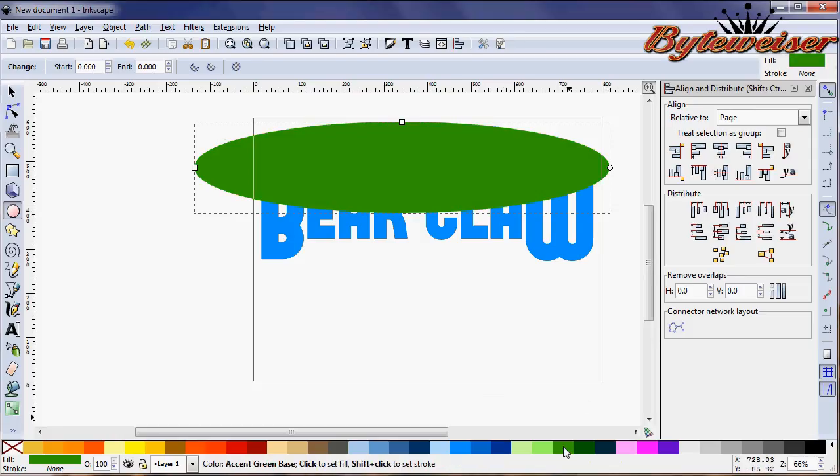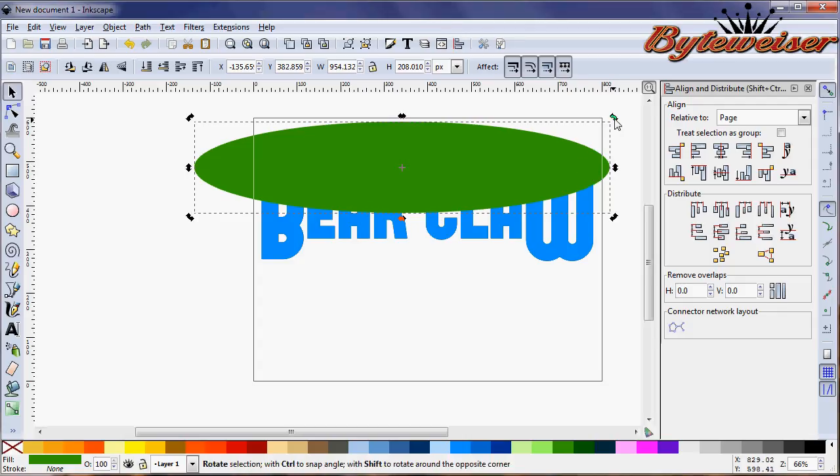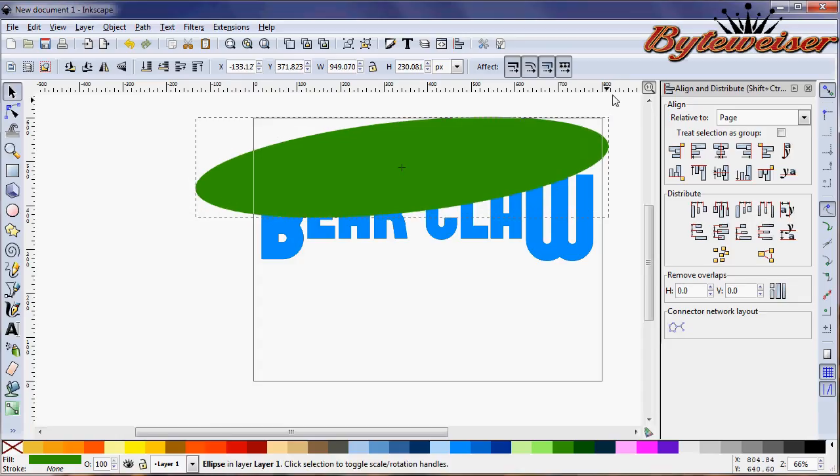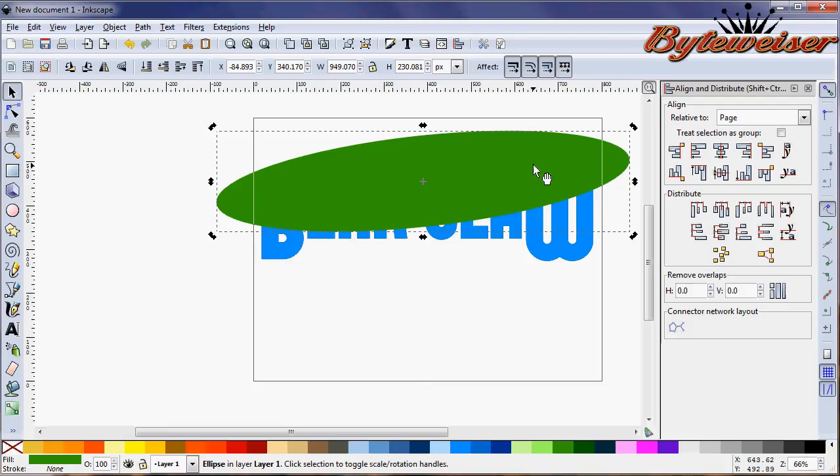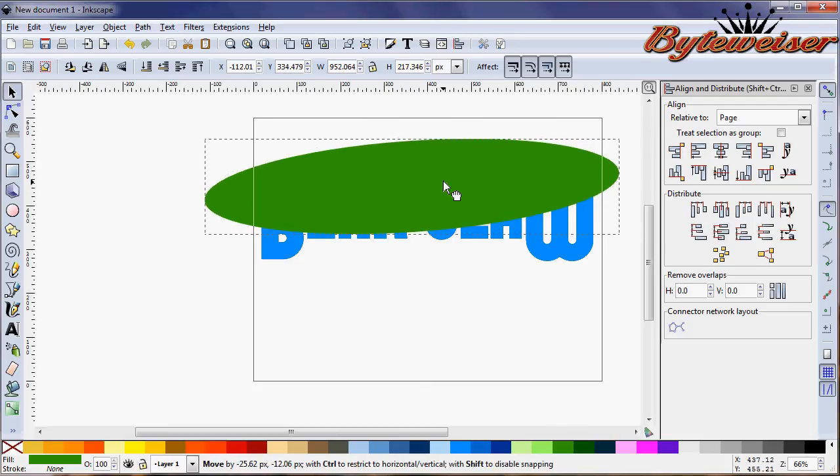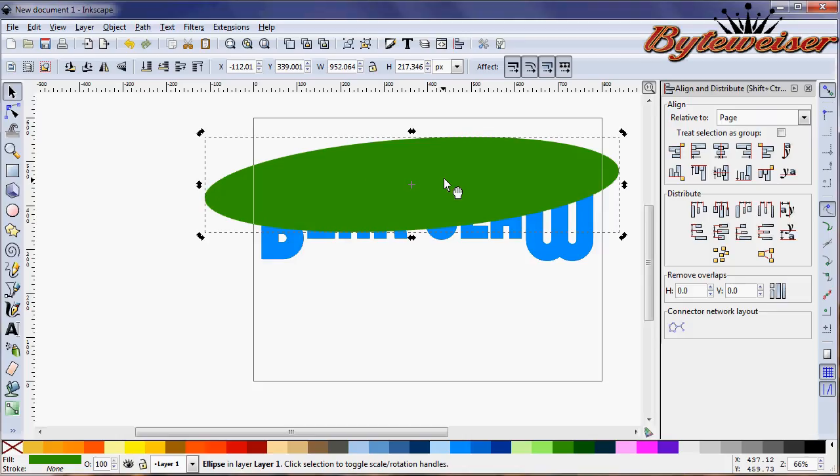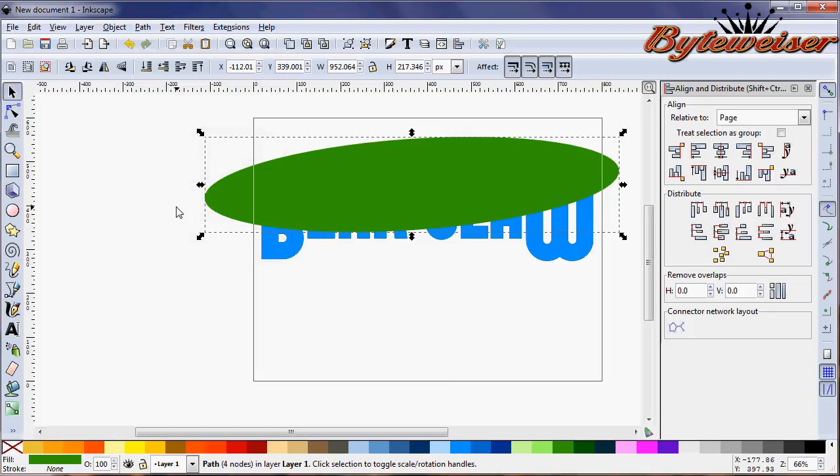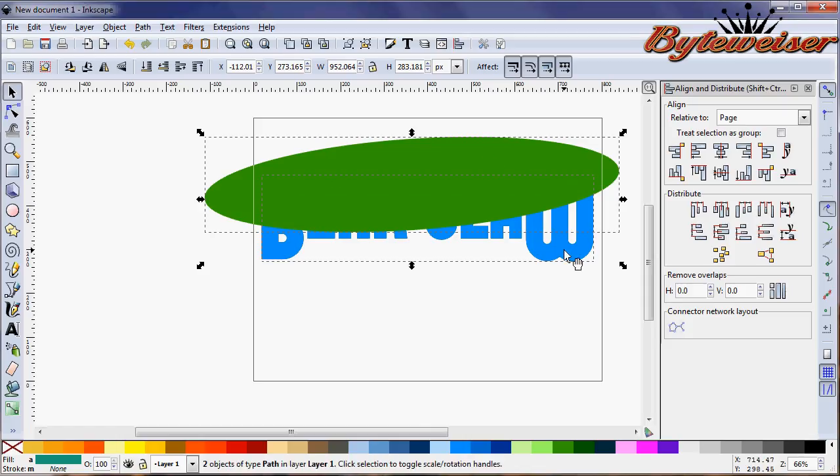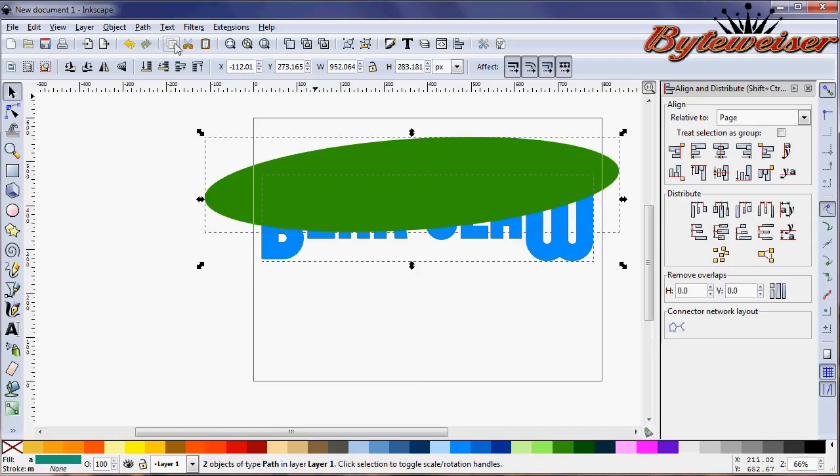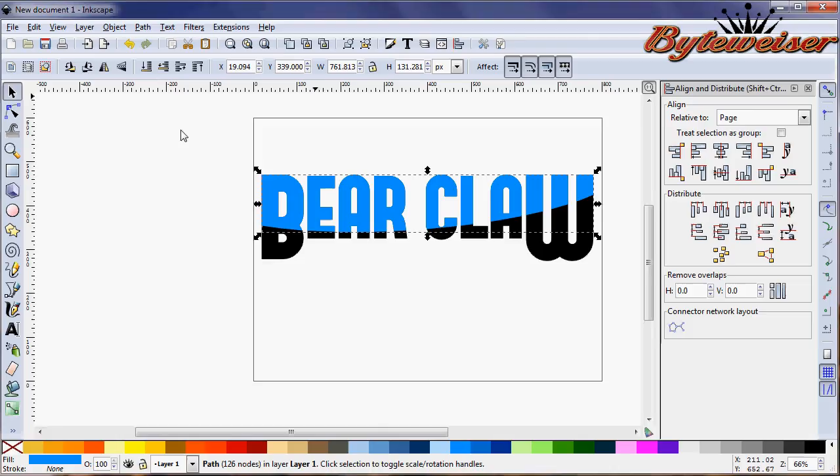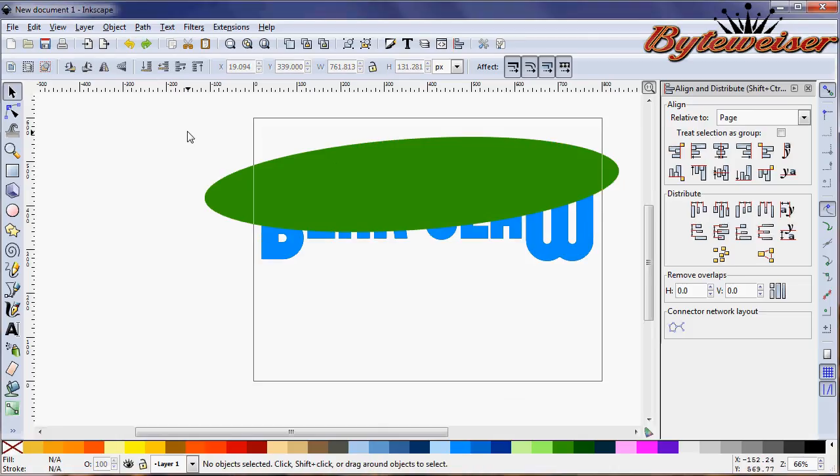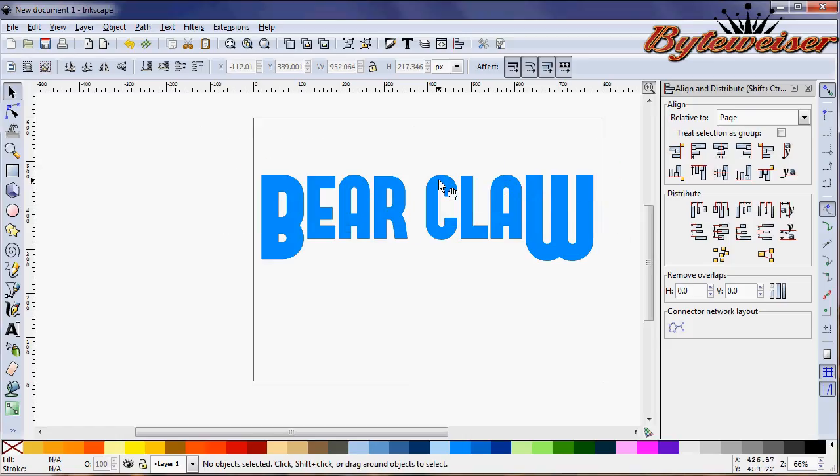Now we can grab this ellipse tool and make some sort of ellipse. Click on this guy again to bring up the rotate arrows. I want to rotate this guy just a little bit and bring him over here. Now let's do an object to path on that circle. Click on your duplicate text that's blue, press Shift and click on the ellipse, and perform an intersection. Only I really did this out of order.